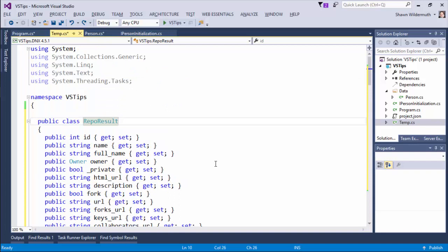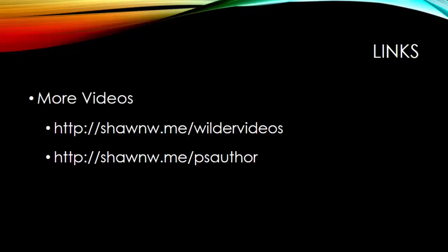So those are some tips about class creation, type creation, that I use on a pretty daily basis when I'm working with Visual Studio. If you want to see more videos, you can come to my YouTube channel where I have a number of free videos under seanw.me slash wildervideos. And you can also see my Pluralsight videos at seanw.me slash psauthor. Thanks for watching.